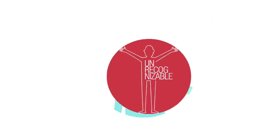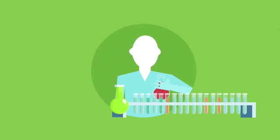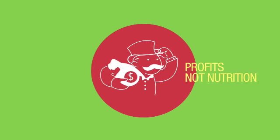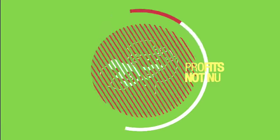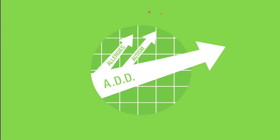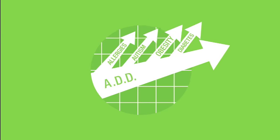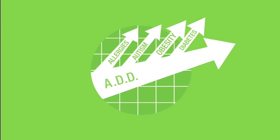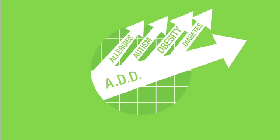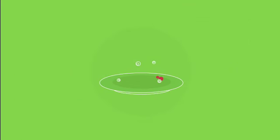Engineered in laboratories by chemists with profits, not nutrition in mind, it's no wonder that the rates of ADD, allergies, autism, obesity, diabetes, and other food and lifestyle-related diseases are going off the charts in a bad way.